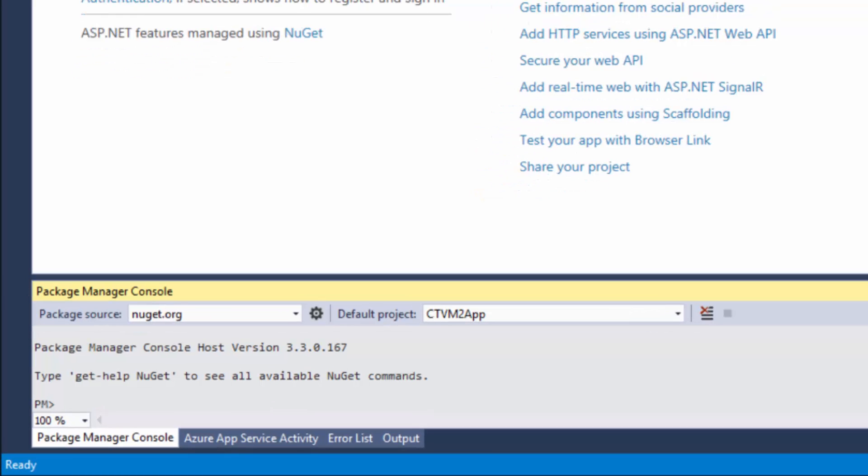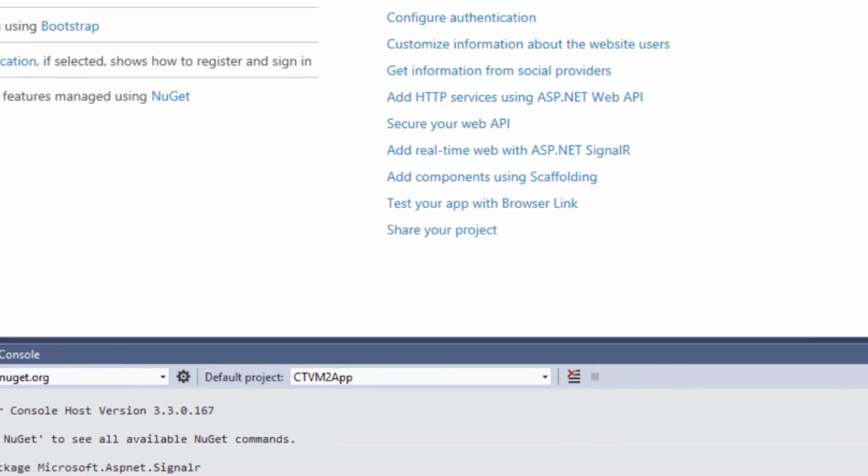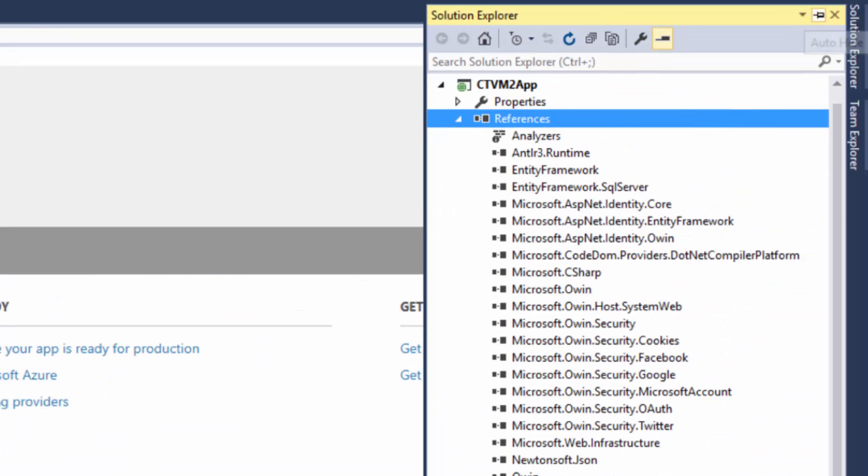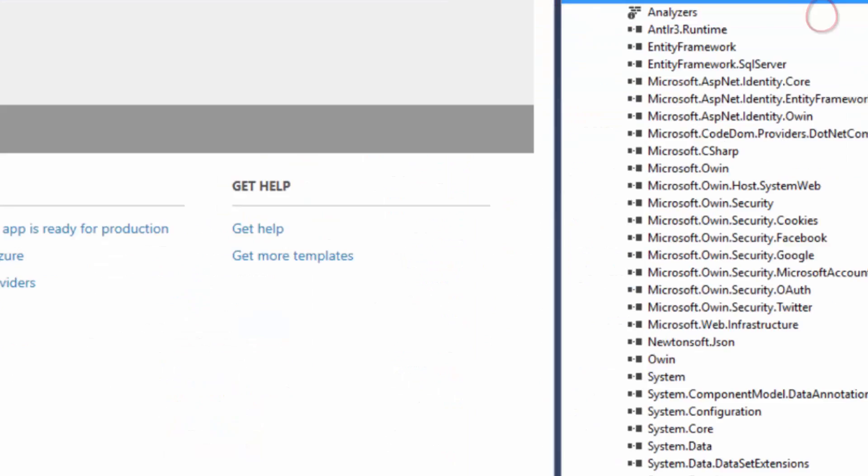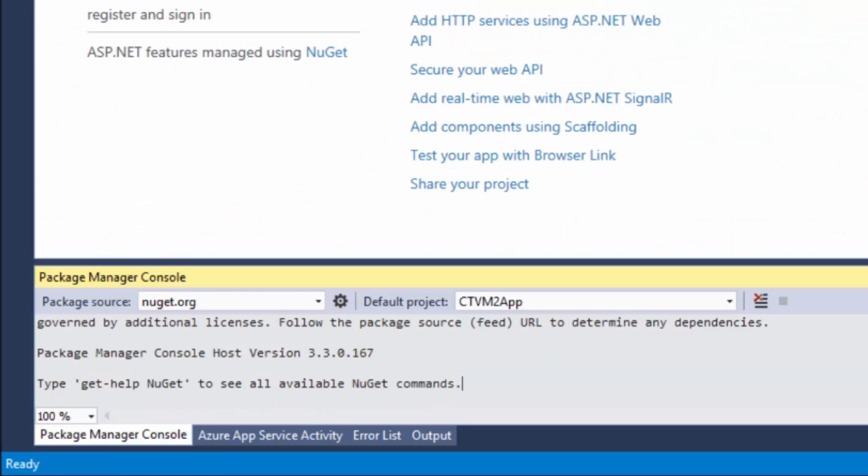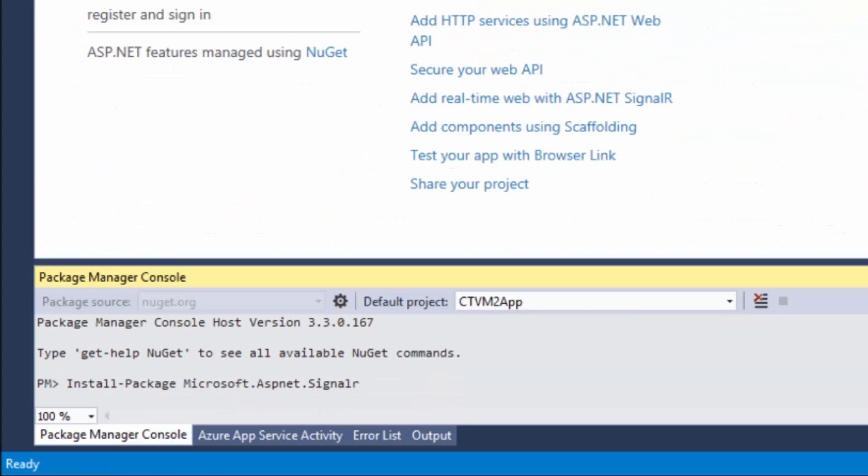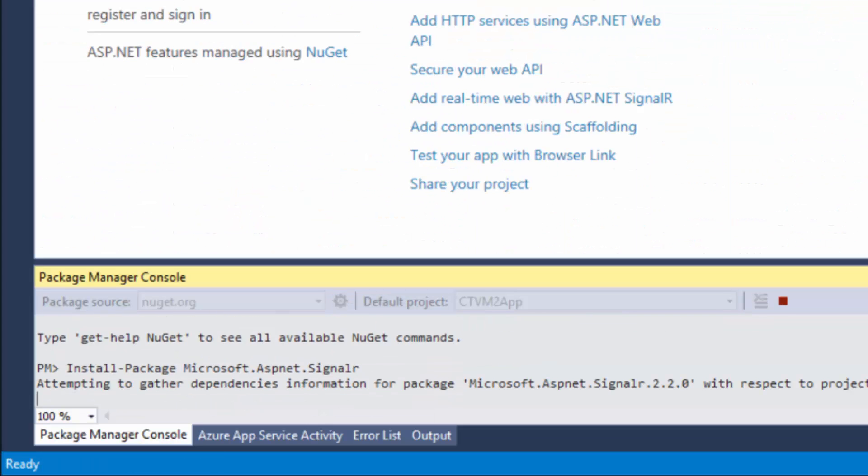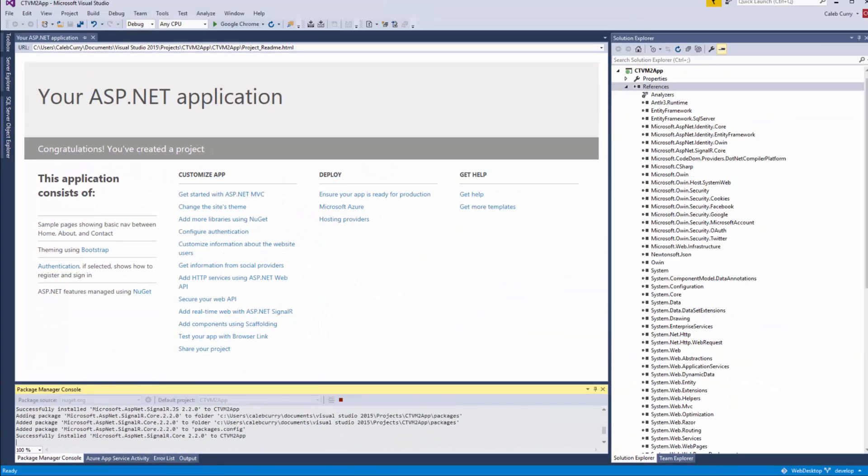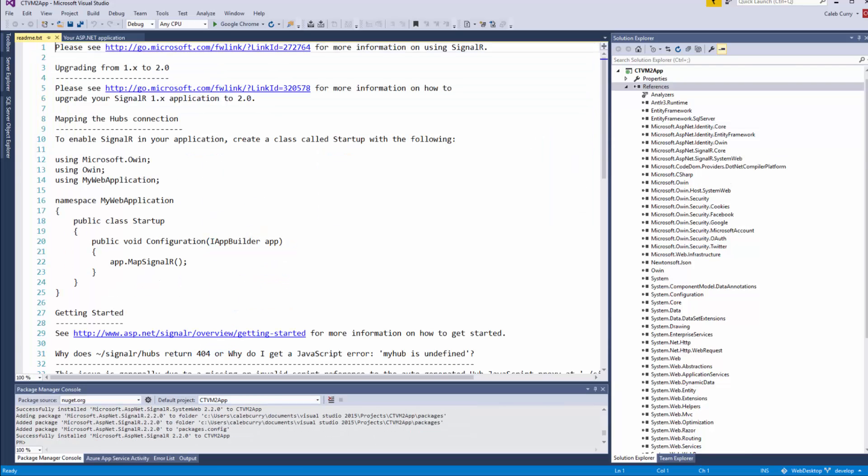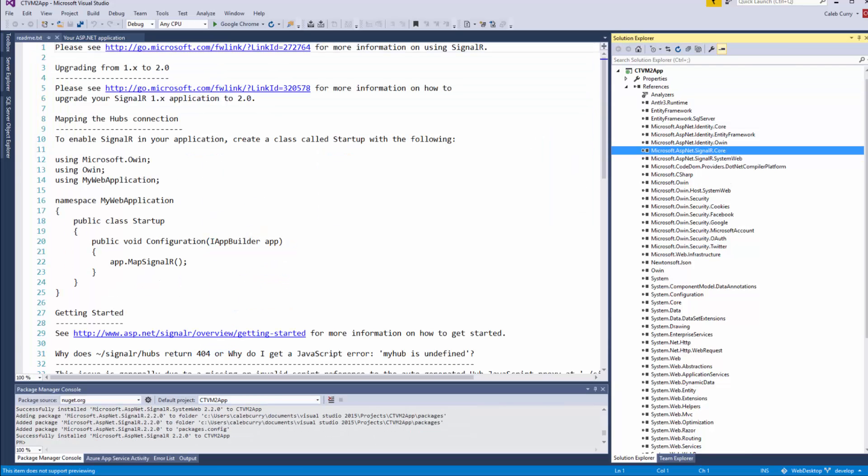So to do that what you need to type in is install-package microsoft.aspnet.signalr and I just want to show you over here in the solution explorer. I'm going to pin it and click on this little button. When I press enter on here, it just added some new SignalR stuff over here. So now we actually have our package installed and now we just need to do some configuration.